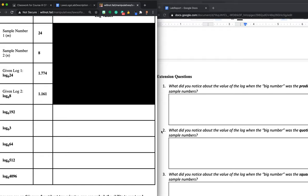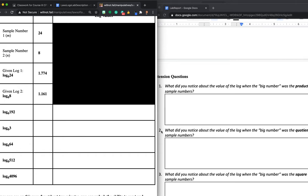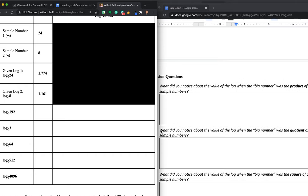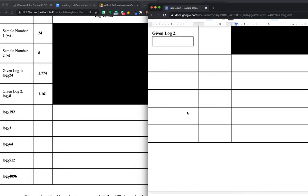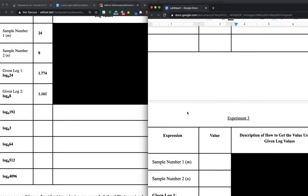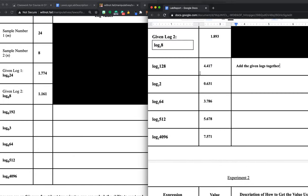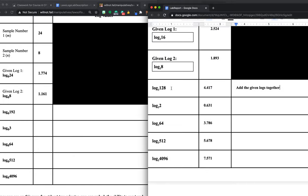I'm going to do that for experiment three and experiment four. Those are all going to play out the same. Once I'm done, I'm going to go back to my observations, what I've found, what I've written down in my verbal descriptions, and I'm going to try to answer these questions. So what do you notice about the big number when it was the product of the sample numbers? For example, what did you notice about this number? Because 128 is the product, two is the quotient 16 divided by 8, 64 is 8 squared, 512 is 8 cubed, 4096 is 8 to the fourth. So what's the connection between those different things and what value you get for the logs? That's what we're trying to discover. Those are the law of logs.